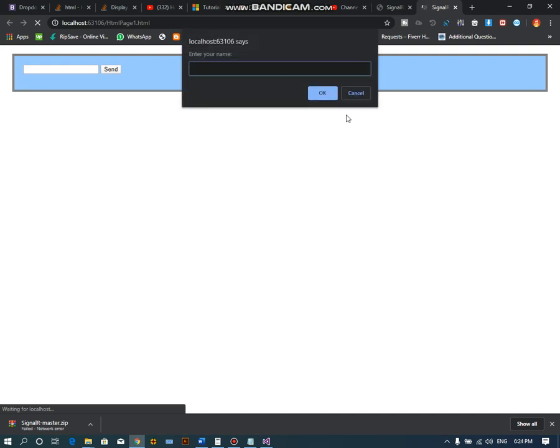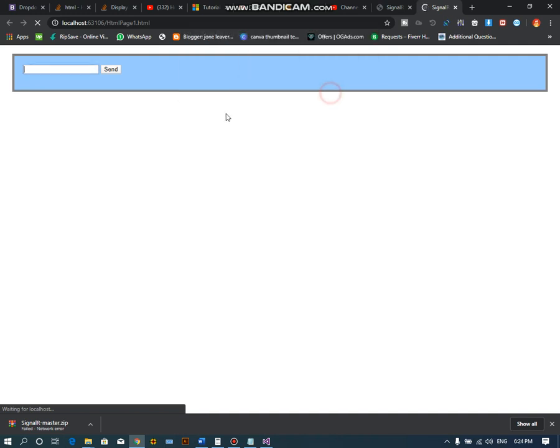It should first ask for the name. Now it is asking for your name. Suppose we type the name Ali and OK.